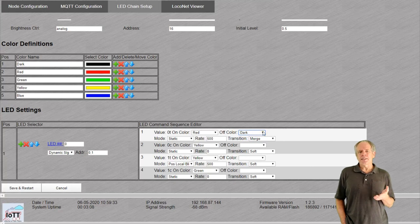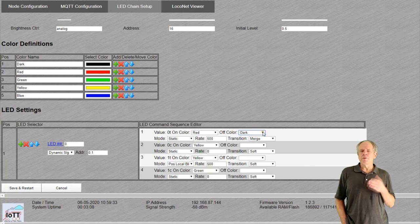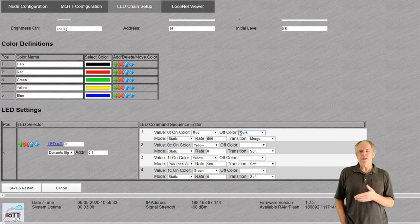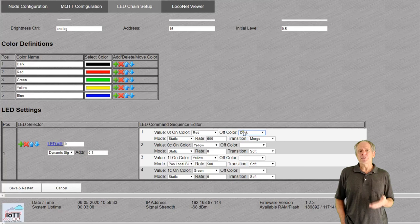If nothing is set, it just goes dark. If we set a color, it blinks with on and off colors.